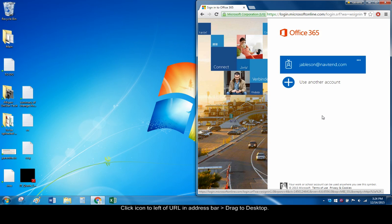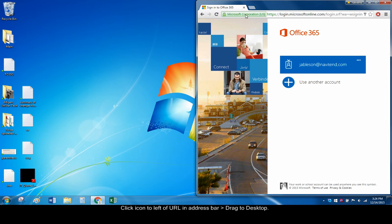Click the icon to the left of the URL in the address bar and drag it onto your desktop.